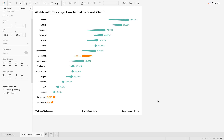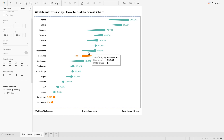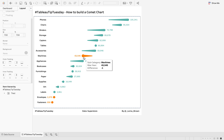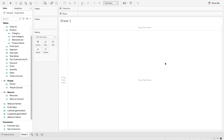This week on Tableau Tip Tuesday I'm going to show you how to build a comet chart. What you're seeing is the difference between the latest year and the previous year. For example, under accessories the latest year was 59,000 and the previous year was lower at 41,000. Whereas for machines, the latest year is lower than the last year. Let's start.